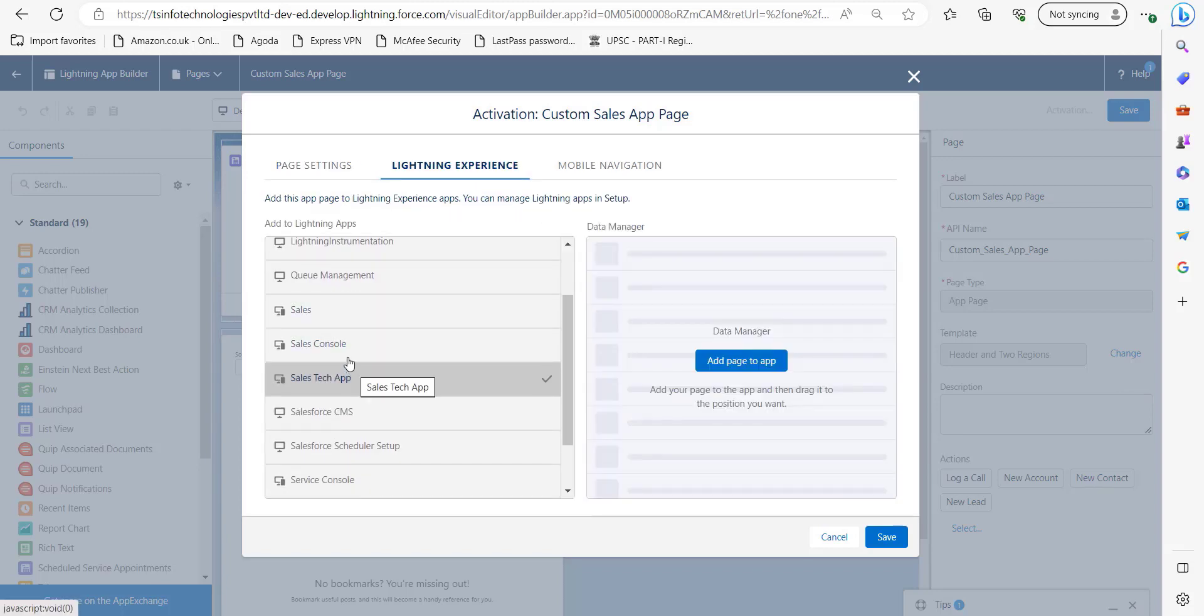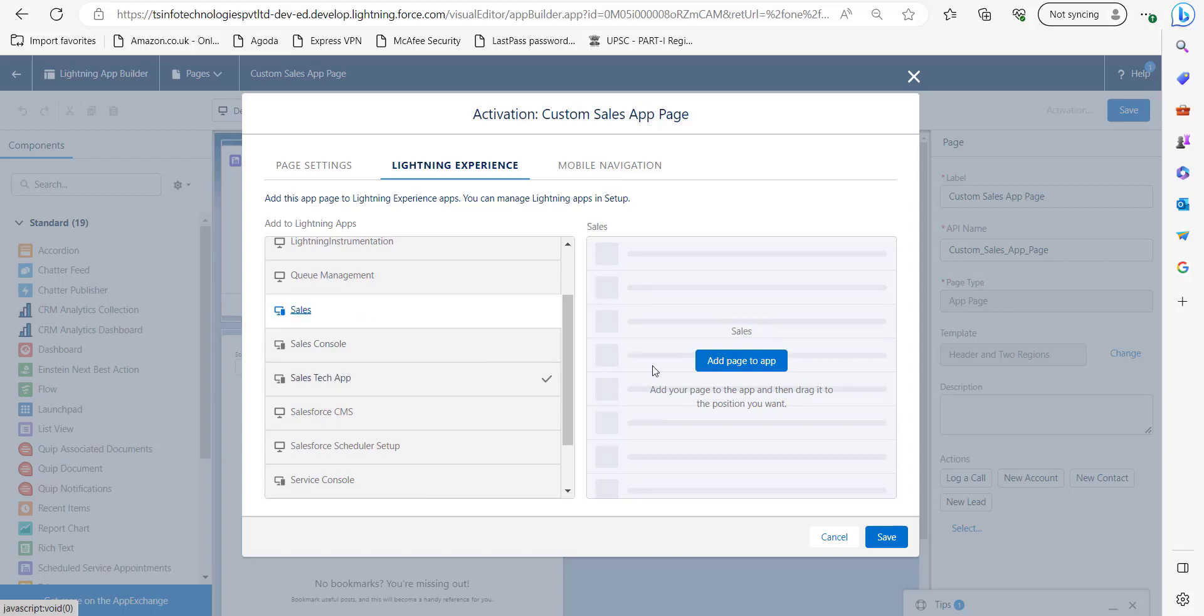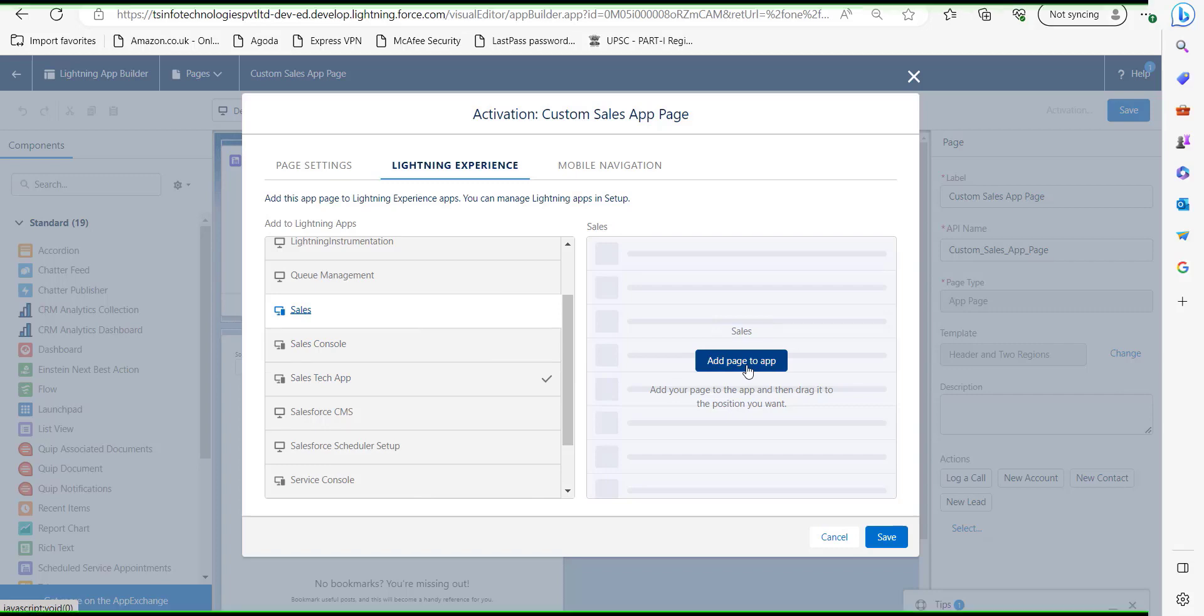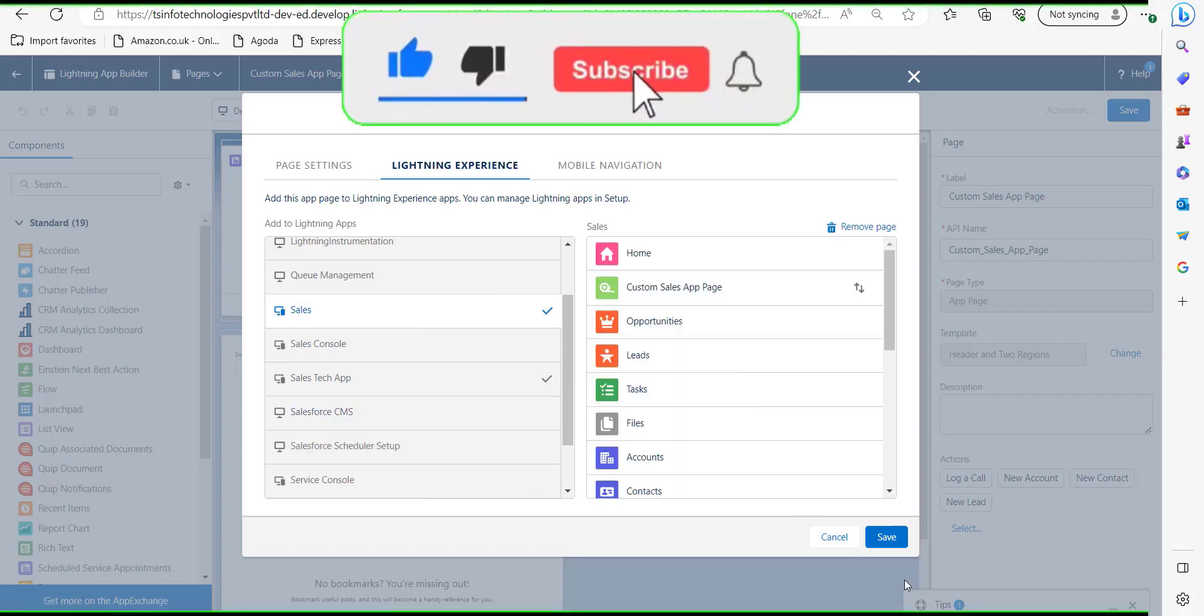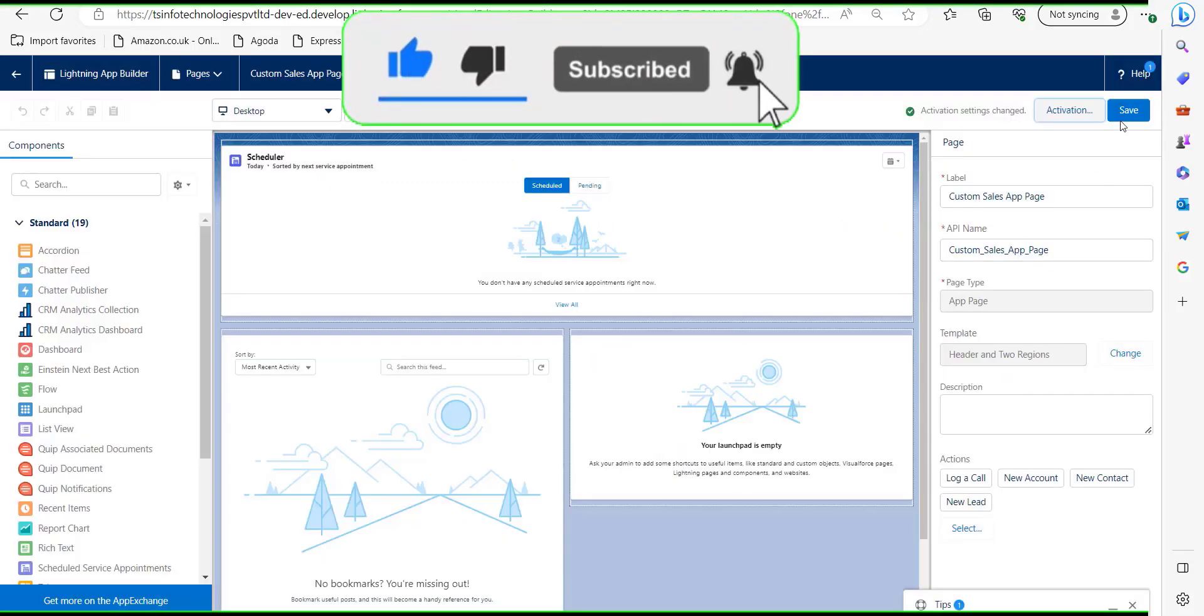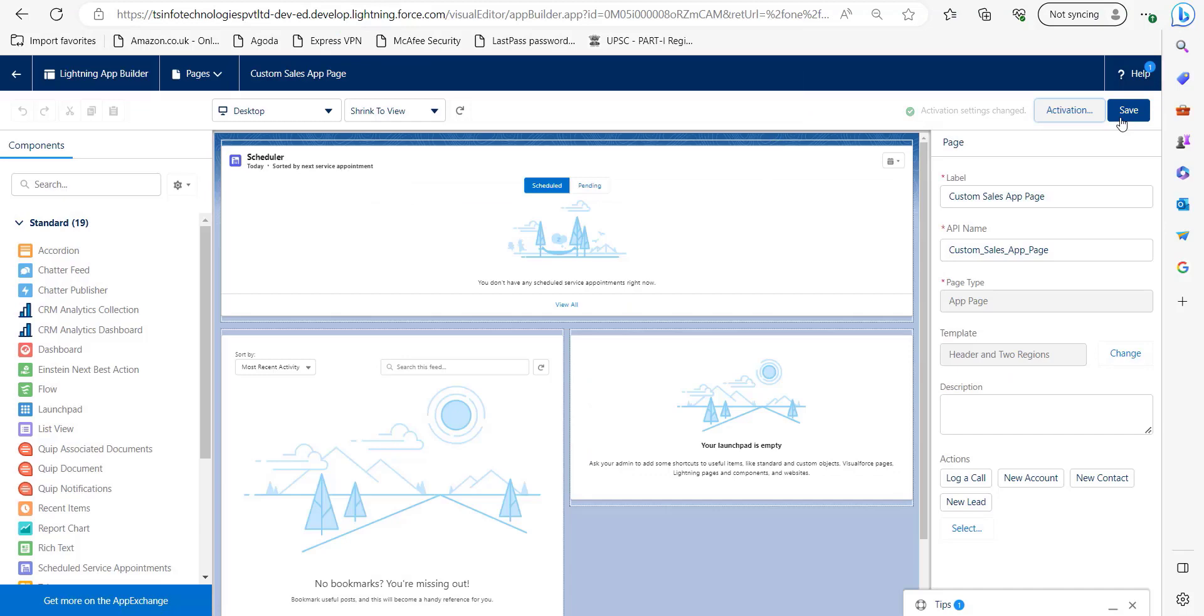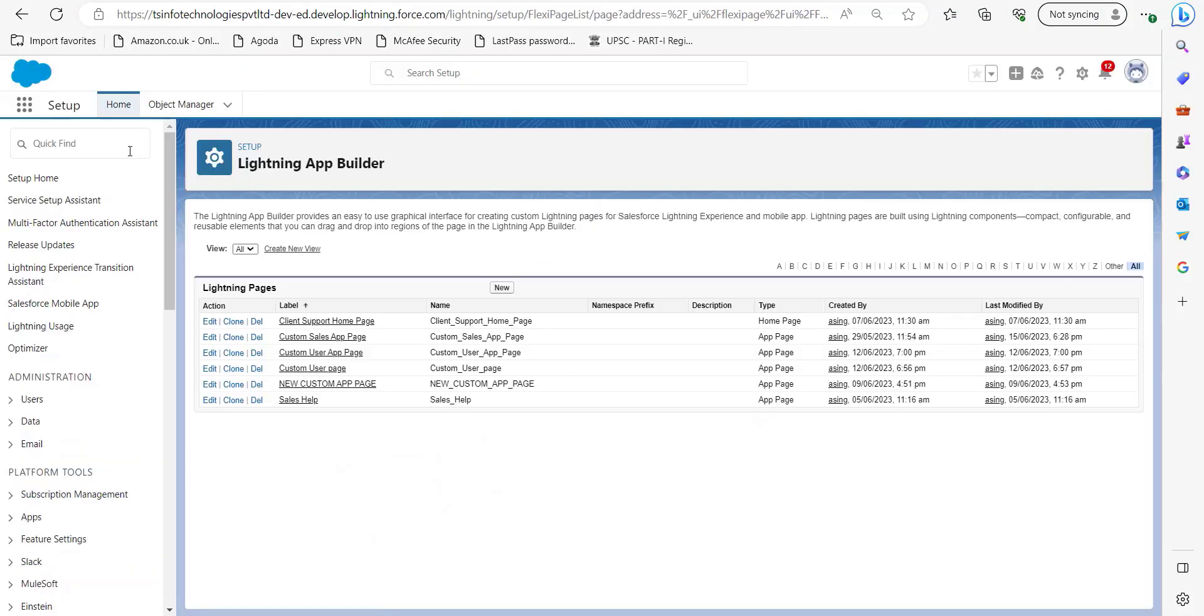I will activate this custom app page in the Sales application. Click on it and now click Add Page to App and just click Save. Click the Save button again on the home page, then click on this App Launcher.